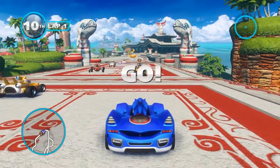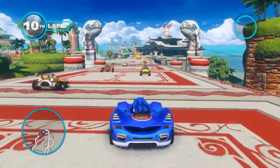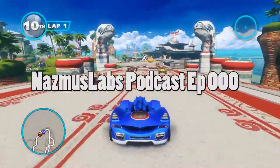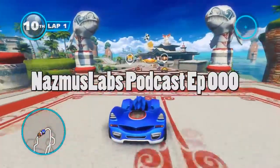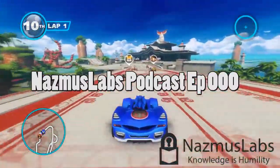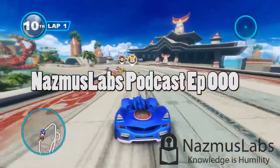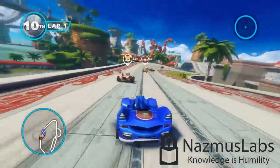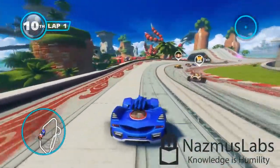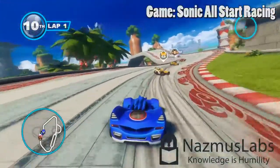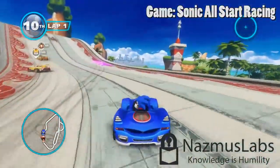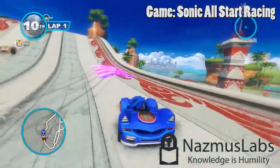This is the Nazmus Labs podcast, where we talk about Microsoft Windows and sometimes dive into other areas in technology. I'm your host, Nazmus Shaqib Kandeker, and this is episode 0. This episode was recorded on April 3rd of 2016, and the time of the recording is 11:35 PM.